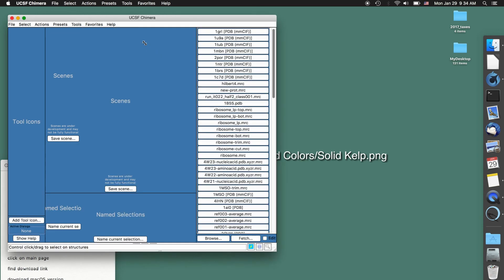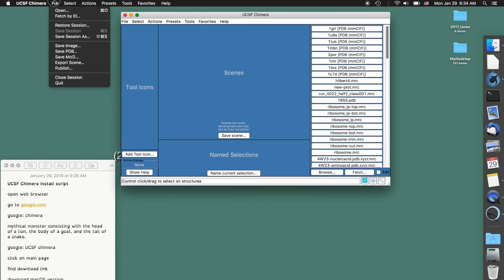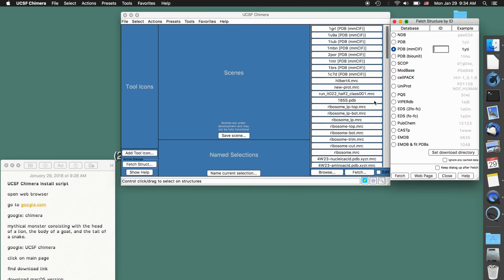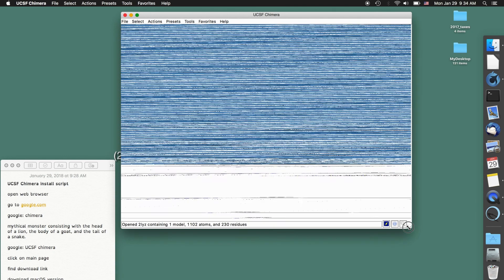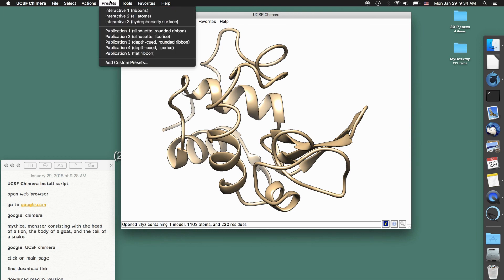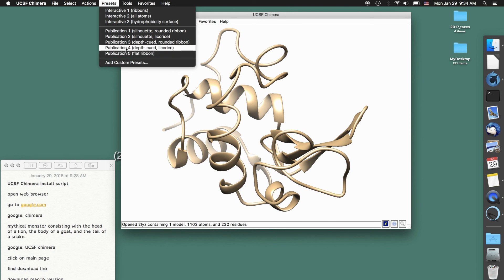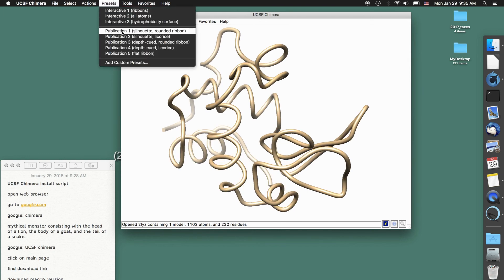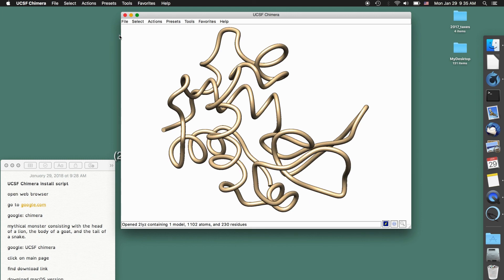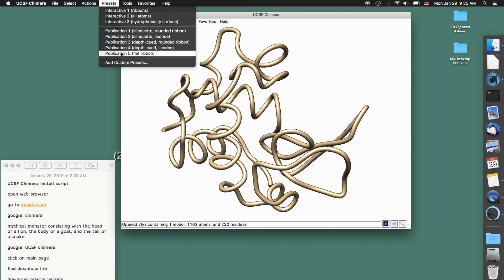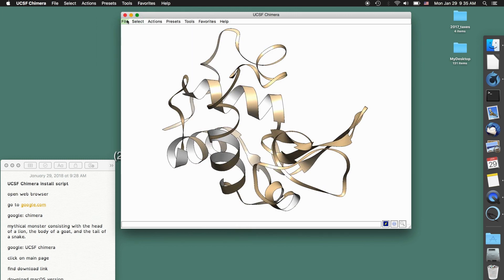Now you are ready to use the full Chimera window. If you want to open a new file, type fetch by ID and type in the ID you're interested in — I'm going to do 2LYZ. It should download the file and display it. Some of the cool presets will get you there pretty quickly: Publication 3, Publication 4 — some of these look pretty cool. For our first assignment that's really all you need to do. I hope that helped you install UCSF Chimera and create your first protein structure.